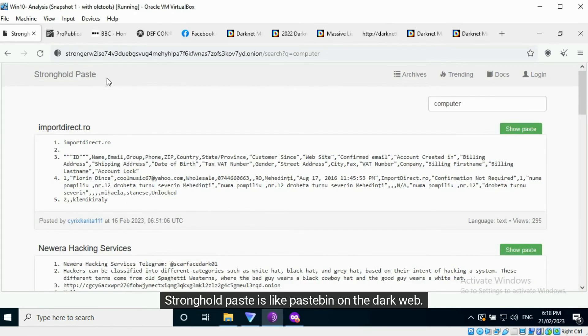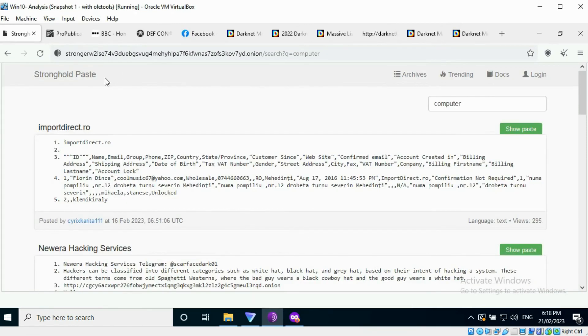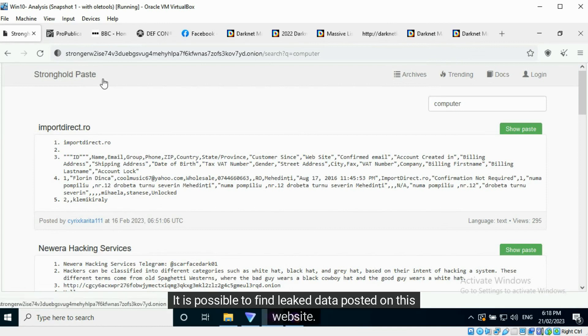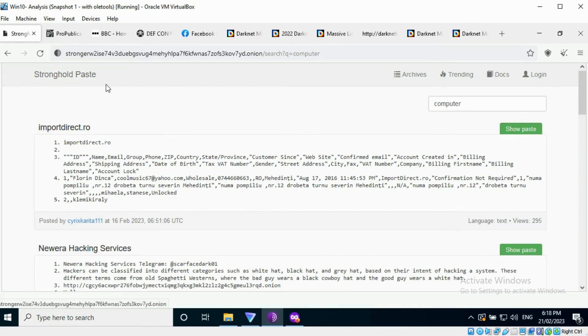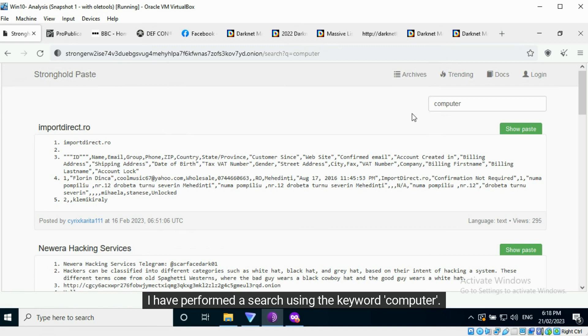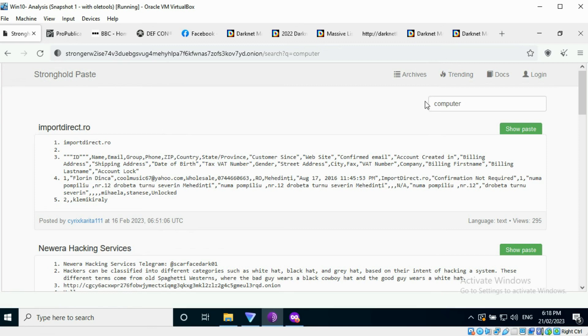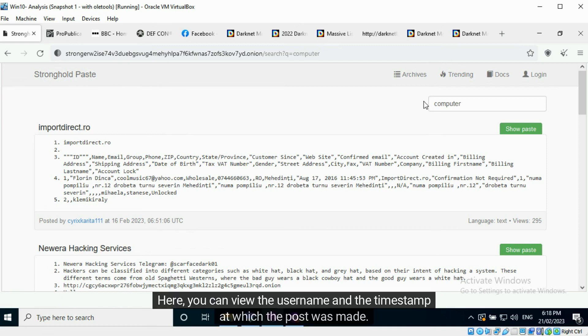Stronghold Paste is like Pastebin on the dark web. It is possible to find leaked data posted on this website. I have performed a search using the keyword computer. Here, you can view the username and the timestamp at which the post was made.